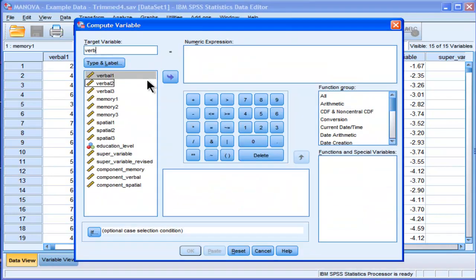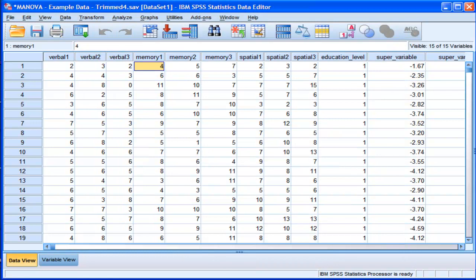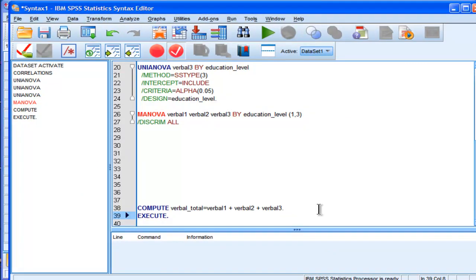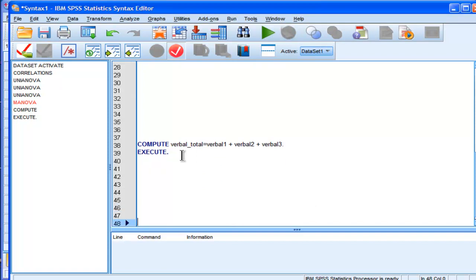The same thing goes for transform and compute. Let's say I want to create a verbal total scale created from verbal 1, verbal 2, and verbal 3. You can do this through the calculator, but you can also do it through syntax. Sometimes it's faster through the calculator because you can see the names of your variables, but once you've done it once you probably want to save it so you can redo the same compute statements on future data sets of the same type. This is an easy example with only three items, but sometimes you might have 20 items in a scale.